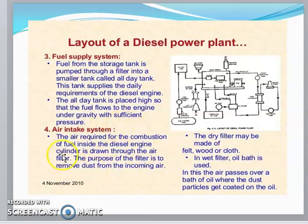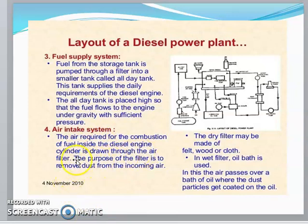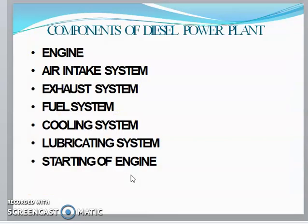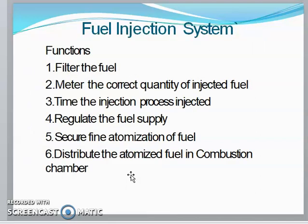The air intake system is one of the main systems for diesel power plants. The air required for combustion inside the diesel engine cylinder is drawn through an air filter, whose purpose is to remove dust from the incoming air. In diesel power plants the main components are: the engine, air intake system, exhaust system, fuel system, cooling system, lubricating system, and the engine starting system.